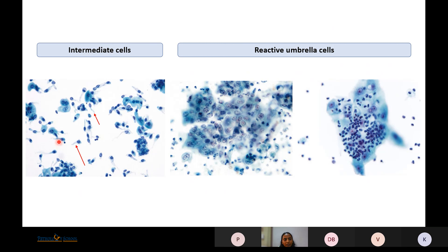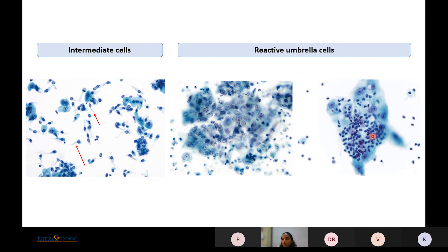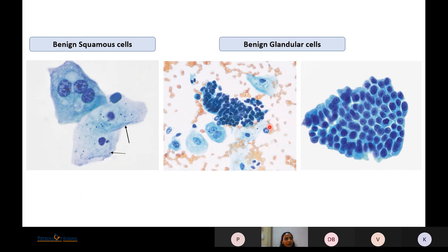Reactive umbrella cells are similar to superficial cells but their nuclei show very prominent nucleoli; they are still round without hyperchromatism, so they are reactive. Presence of inflammatory cells is a clue. Benign squamous cells can also be present — a superficial umbrella cell with foamy cytoplasm, round to oval and multinucleated, with fine powdery chromatin and prominent nucleoli.